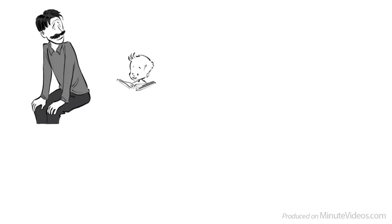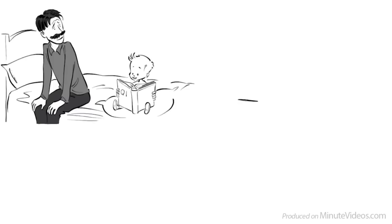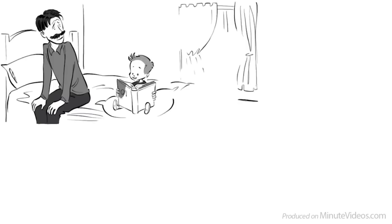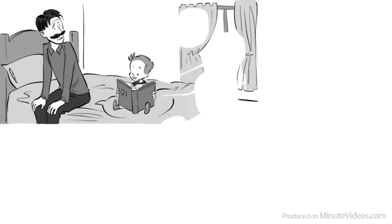For my father, intelligence was all that matters. Ever since my brother Charles was diagnosed to be a gifted child, all he talked about was IQ and intelligence research.